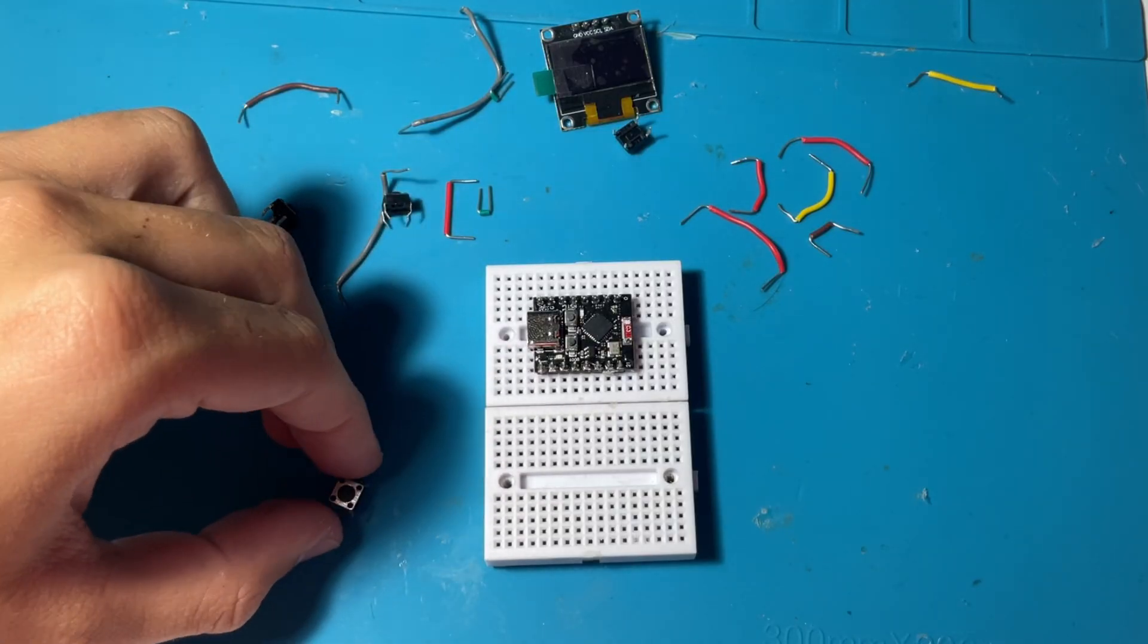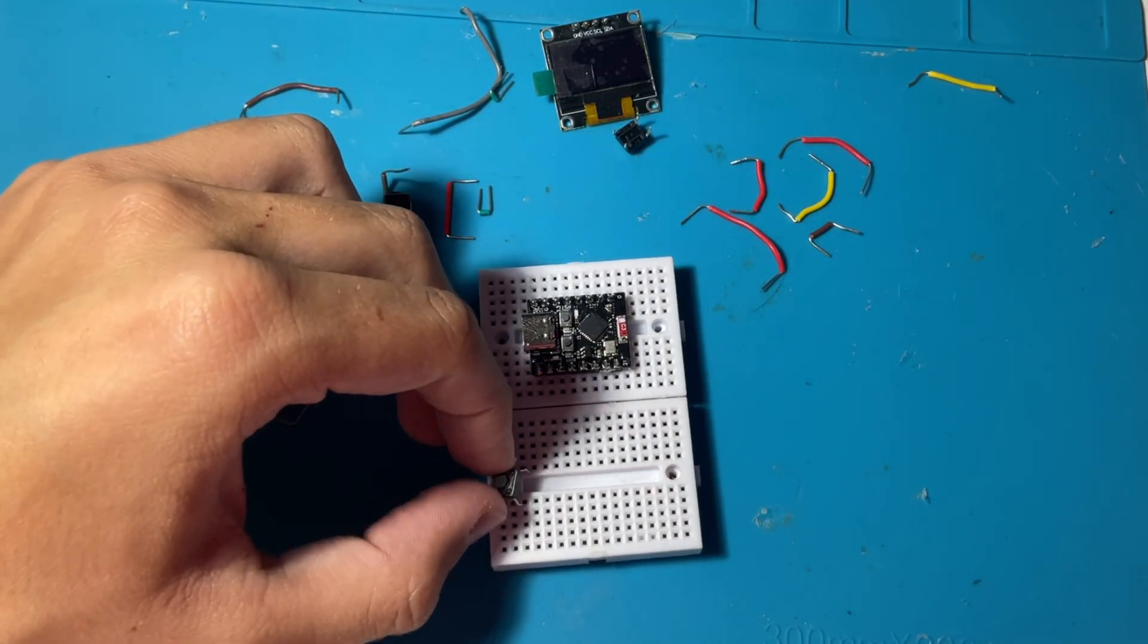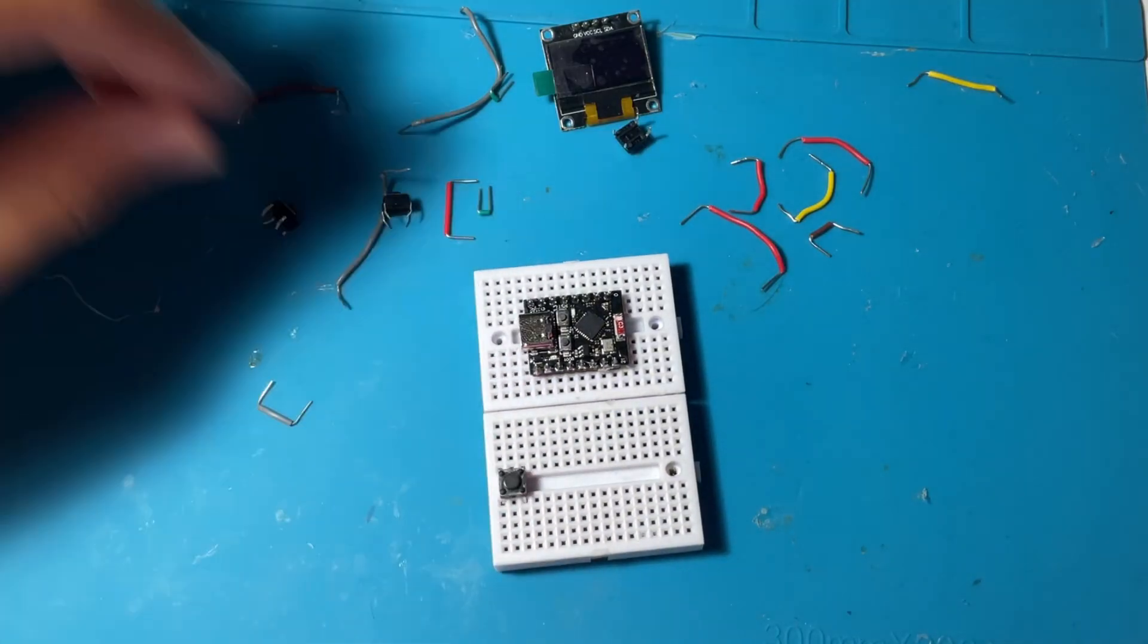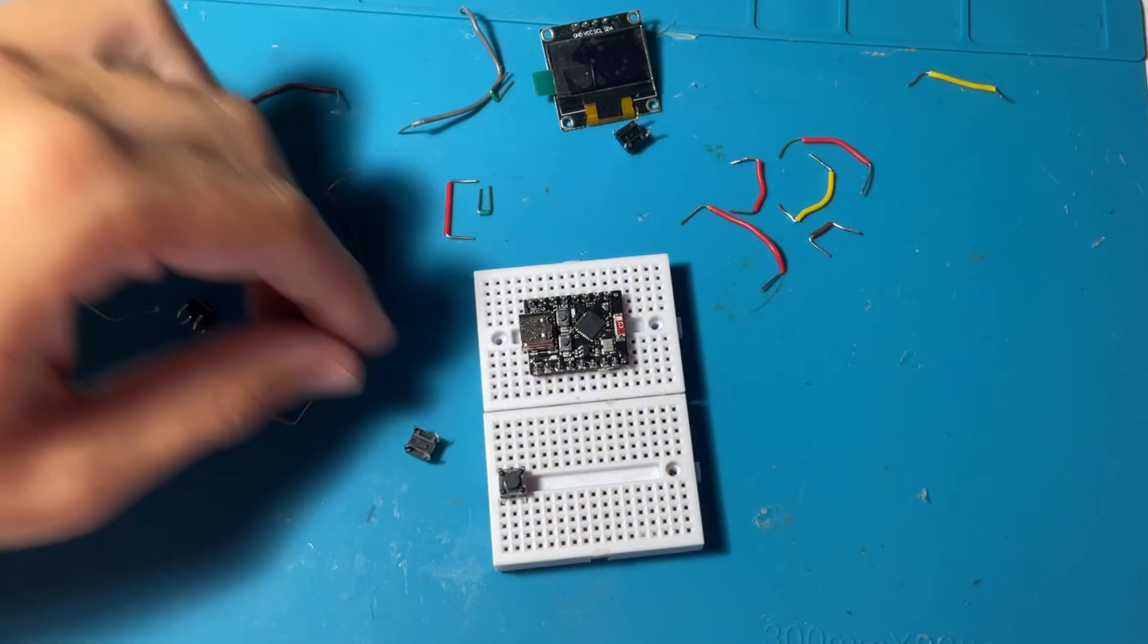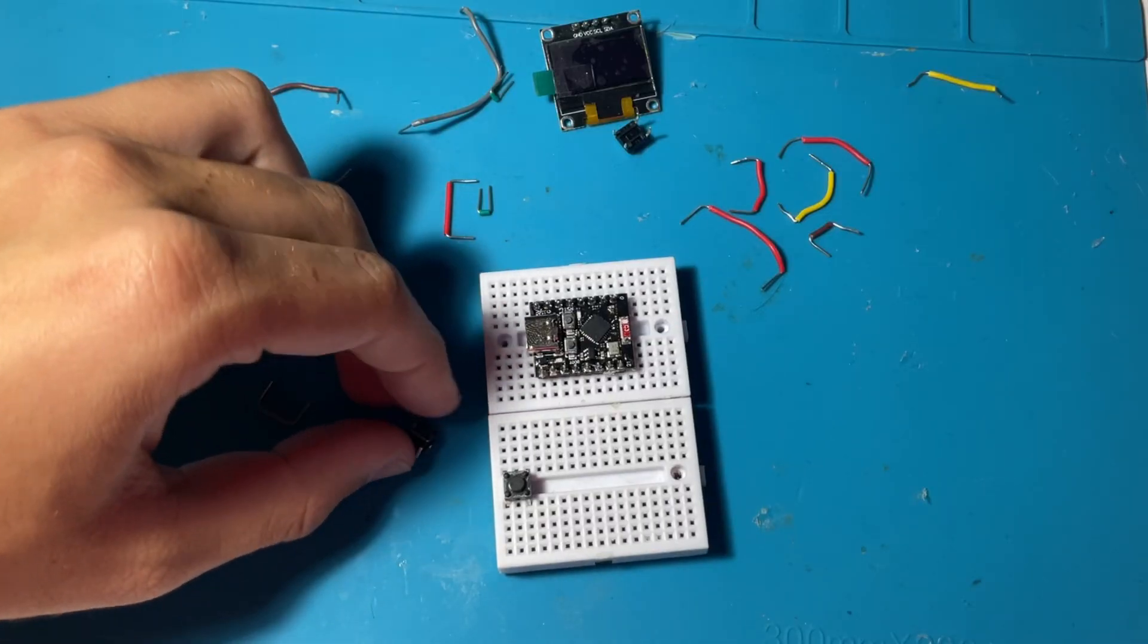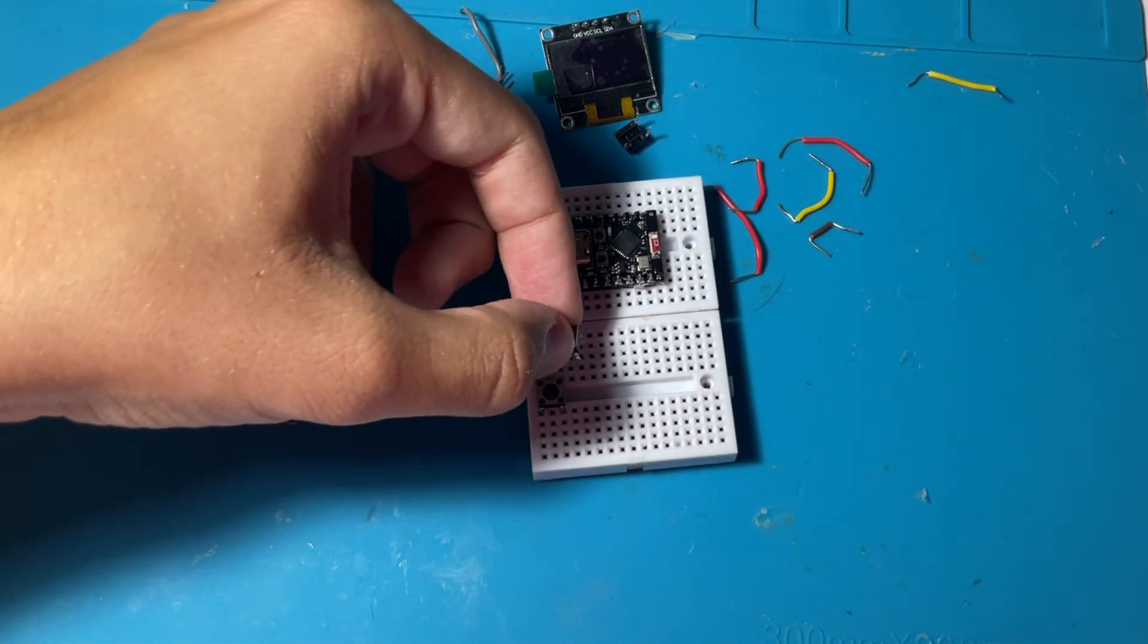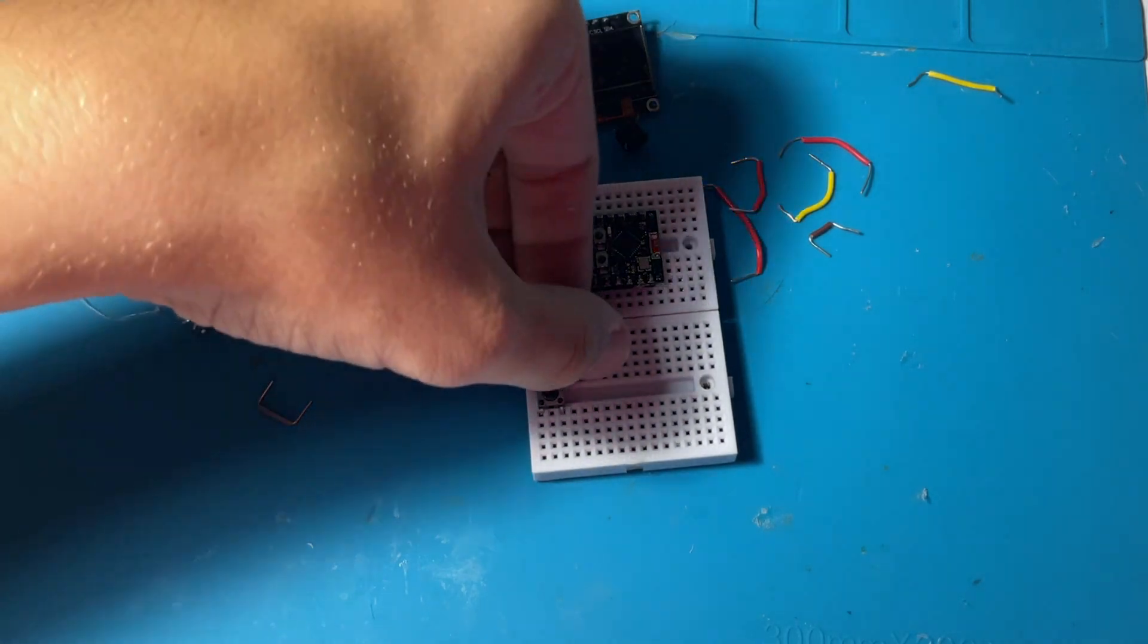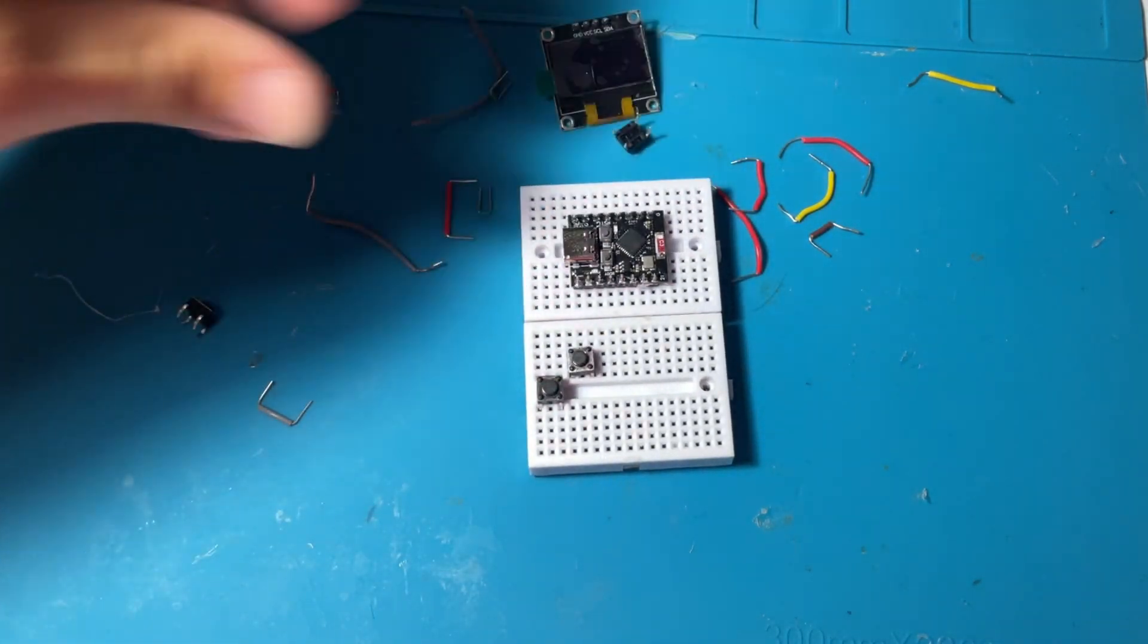So firstly we are putting the ESP on the board, on the top board in the middle, and currently we are placing the push buttons on the bottom breadboard.